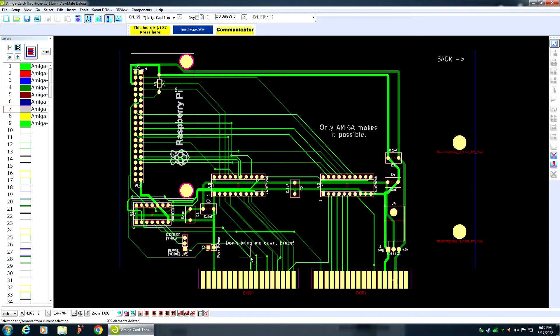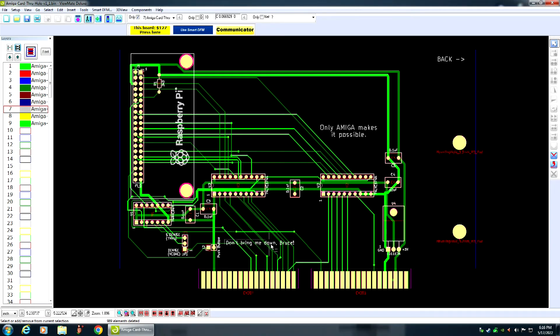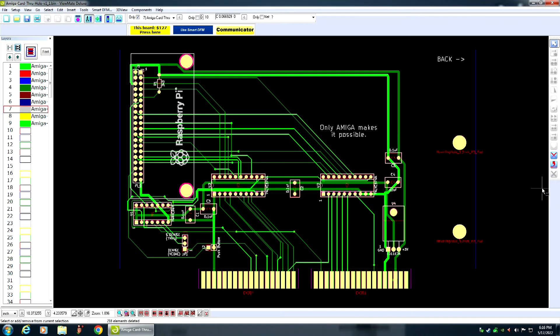Now, this is stupid. Don't bring me down, Bruce. What the hell does that mean? It's some stupid crap. It doesn't need to be on this board. So, you know, delete it.